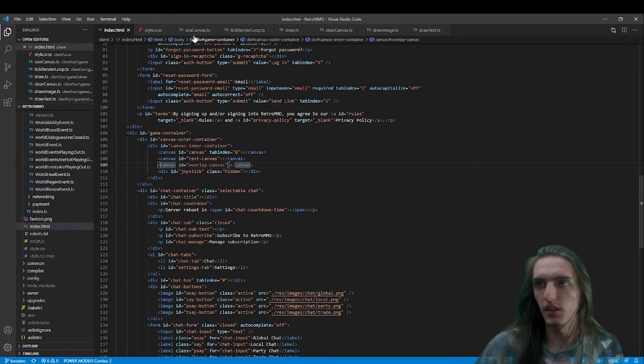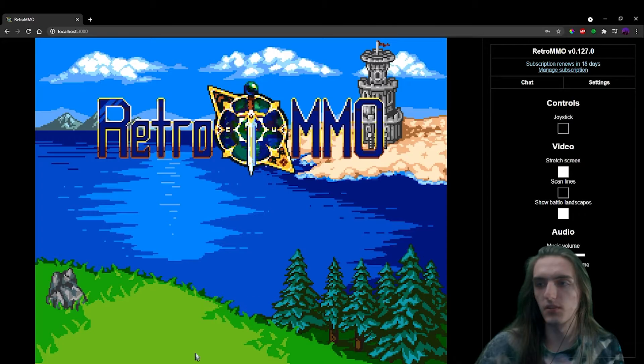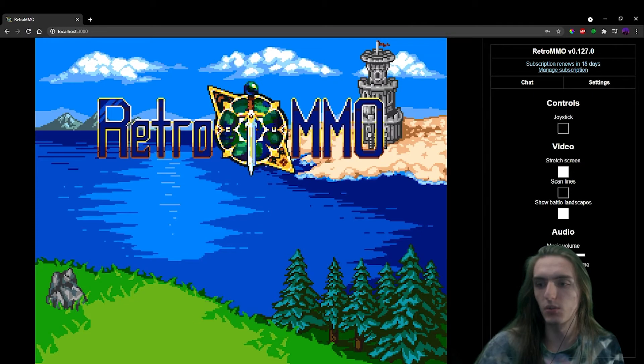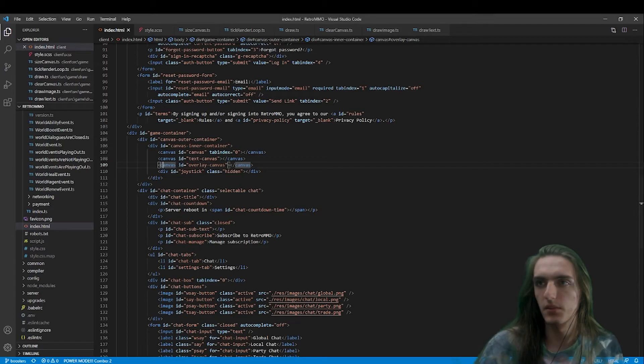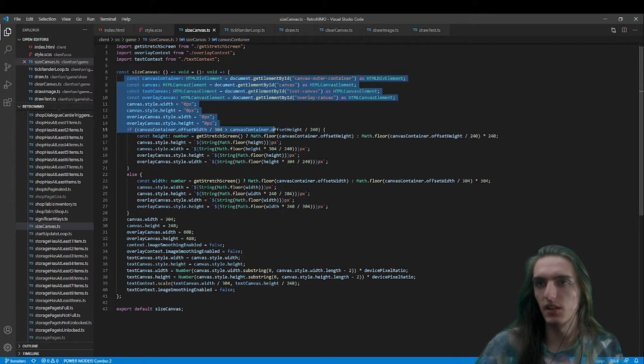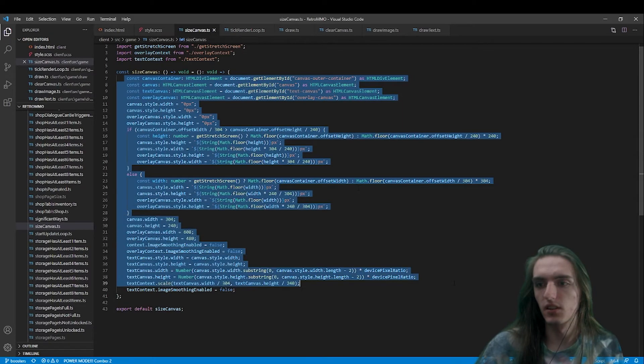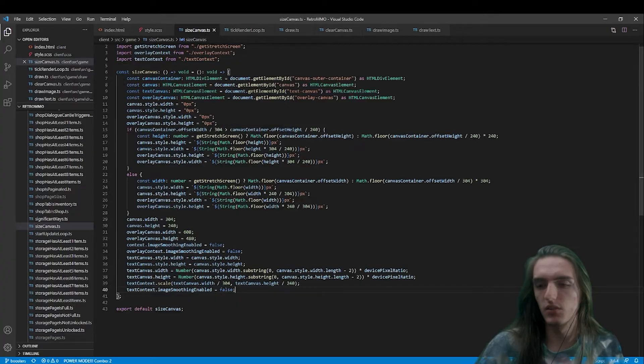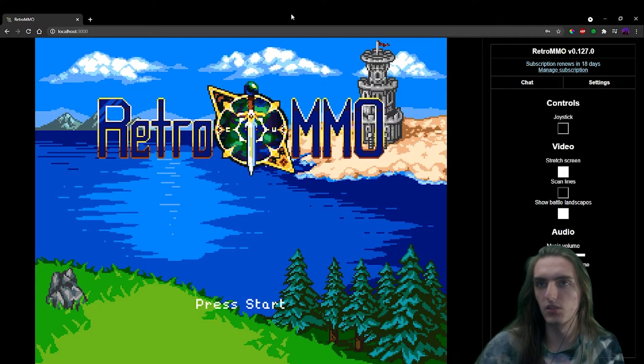I had to create a third canvas on top because I wanted the scan lines to also appear on top of text. I think that's all we use it for at the moment. But yeah, one of the very first things that happens once I log in is the game initializes. And one of the things that happens in this initialize is size canvas.